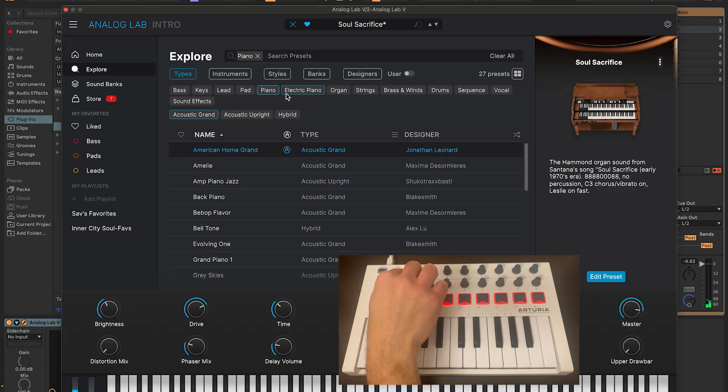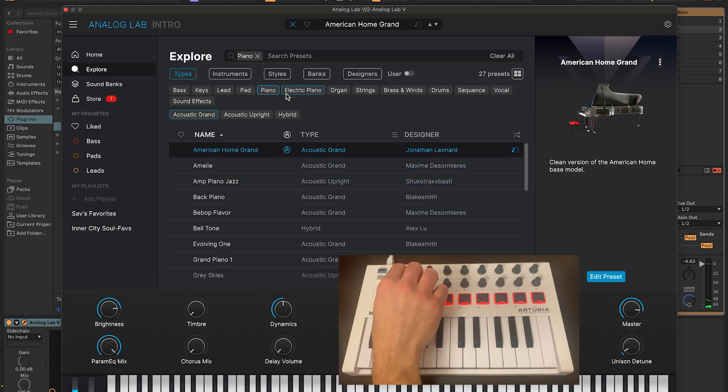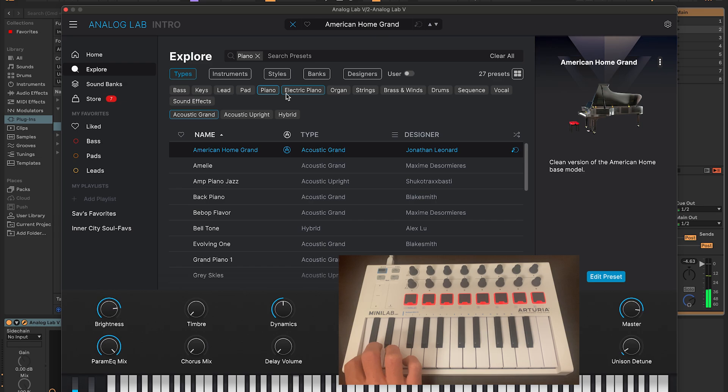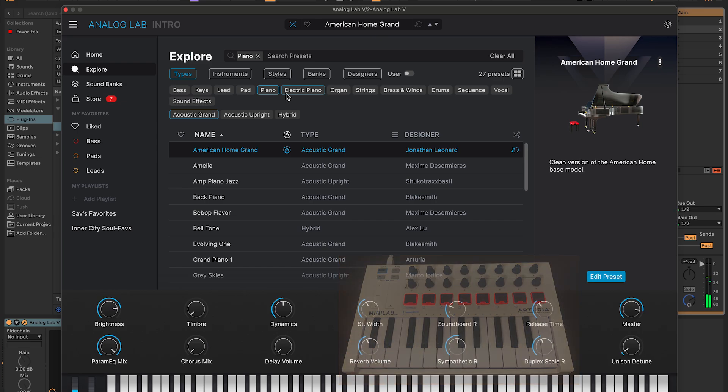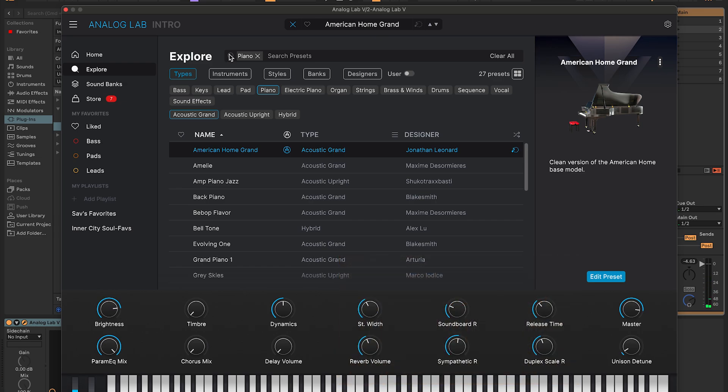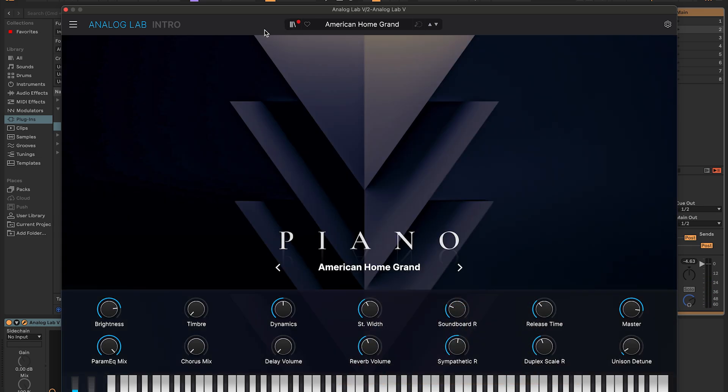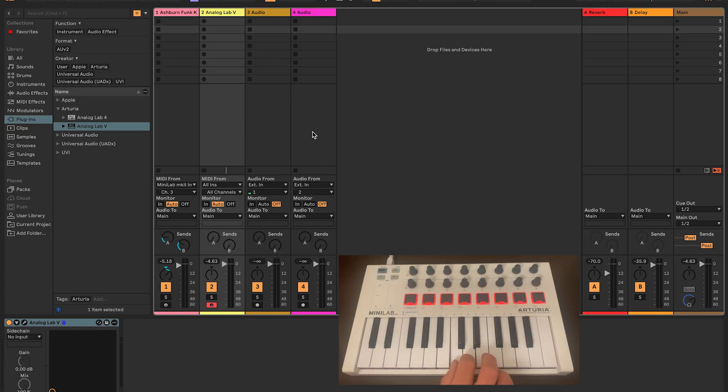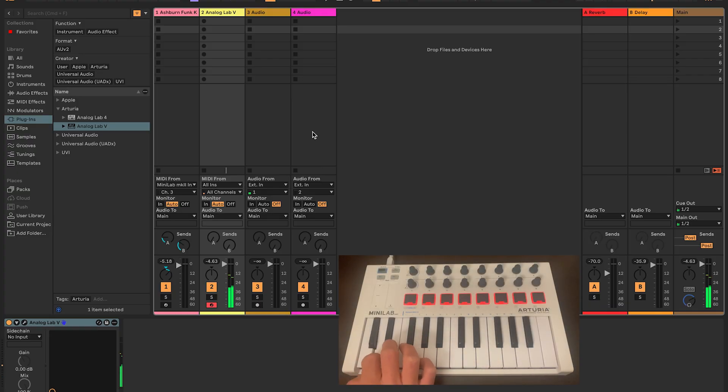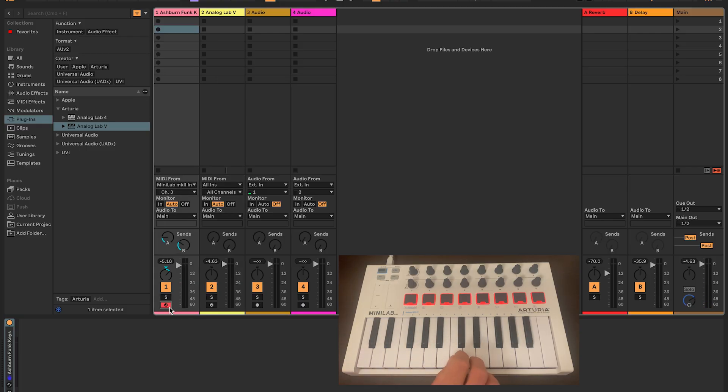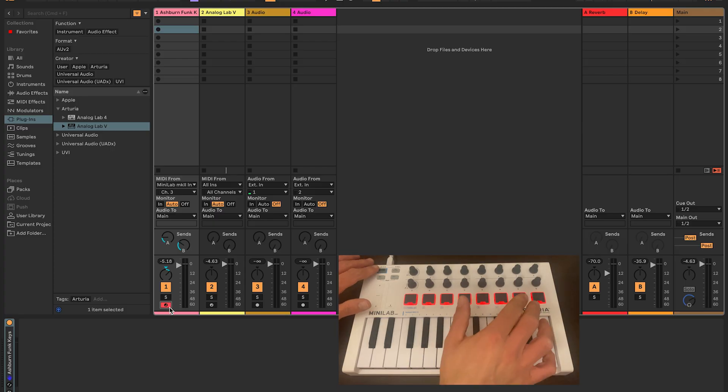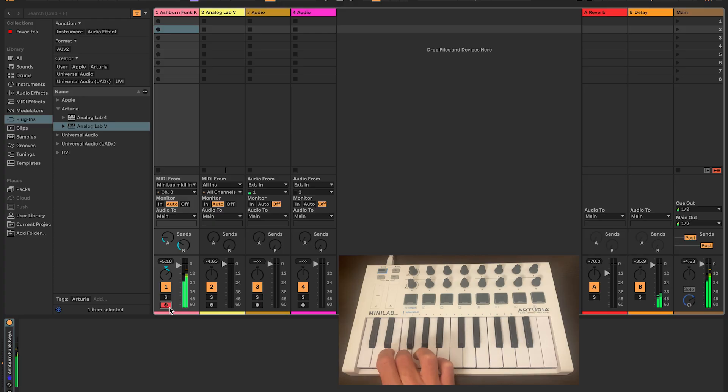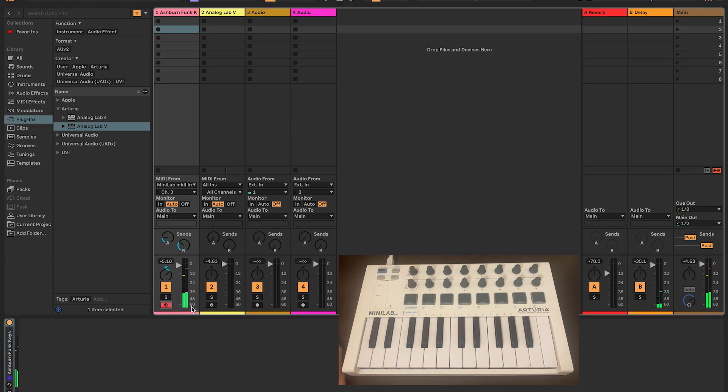I'm going to go with American Home Grand. Once back in Ableton, I could test it. And now I'm going to switch back over to my other MIDI track. But this time I don't hear any sound. It's because I'm still in Analog Lab mode. Let me switch back to Ableton Live mode.